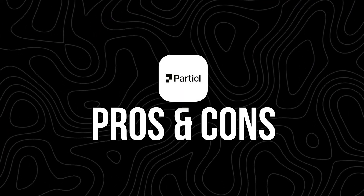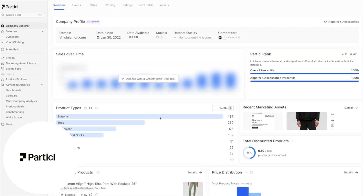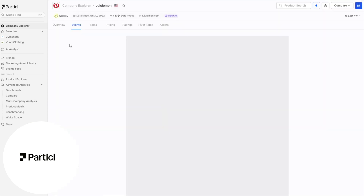The pros: real-time data with no outdated reports, super easy to use even if you're not a data nerd, AI answers and alerts that save tons of time, helps you act on trends rather than just observe them, and clean export-friendly visual dashboards. The cons: it can be pricey for early-stage brands, there's so much data it can feel overwhelming at first, and it's less useful if you haven't picked a niche yet.